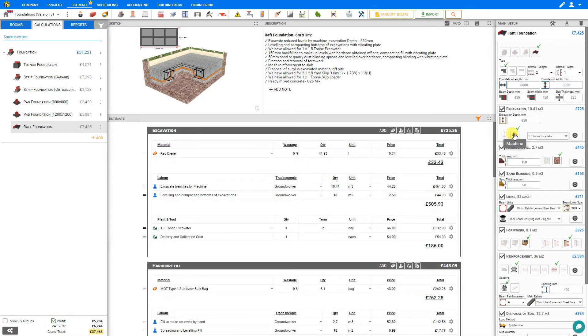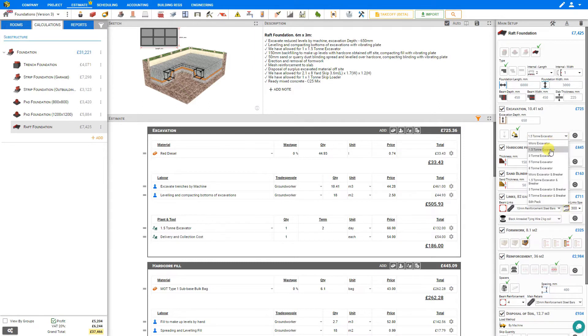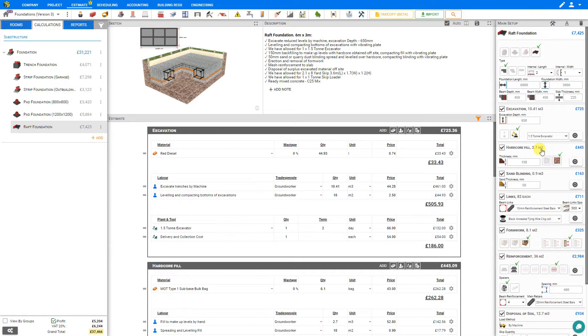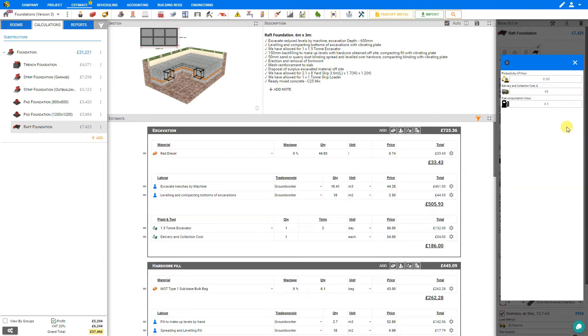To perform the excavation we can either do this by hand or with a machine. If we select the machine, a drop-down menu appears with a selection of machines in the Price a Job library. We'll stick with a 1.5 ton excavator. Under the settings cog we can adjust the machine's productivity in cubic meters per hour, delivery and collection cost, and fuel consumption per hour.